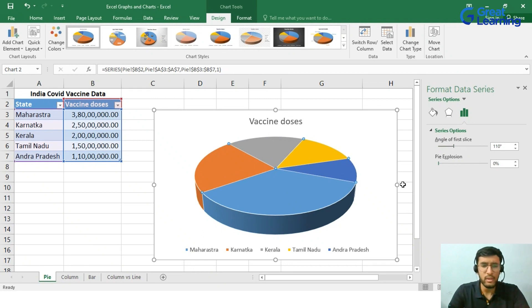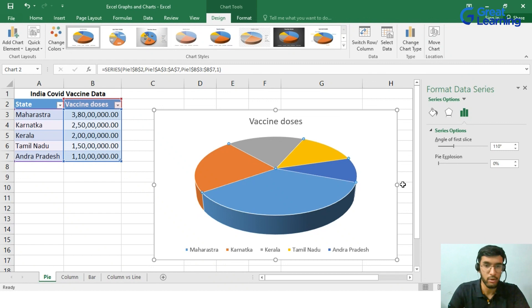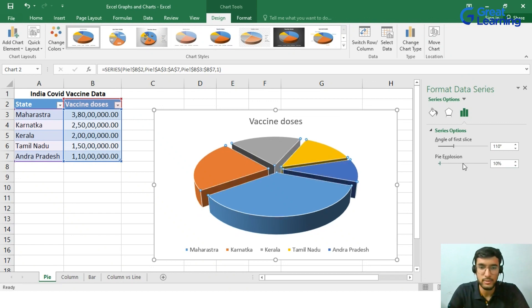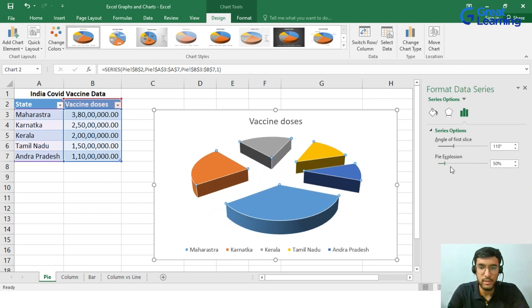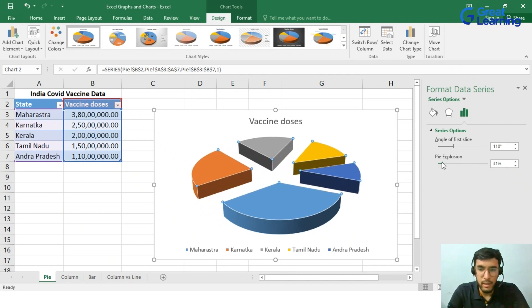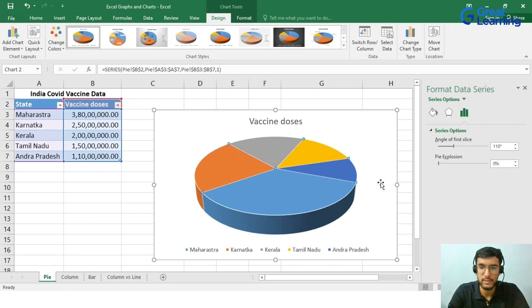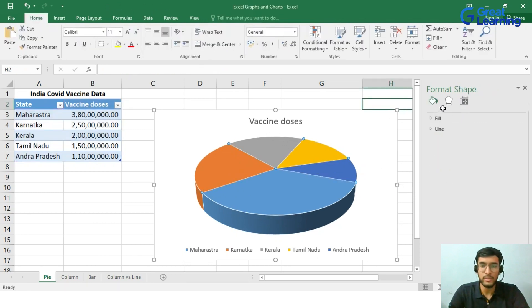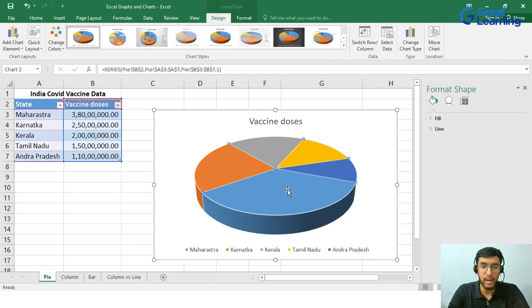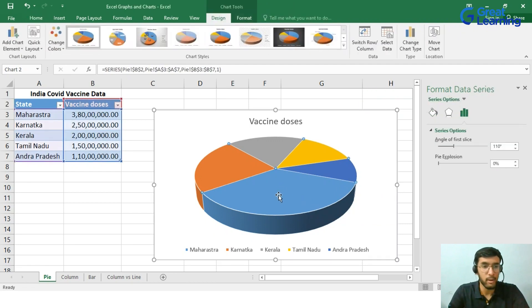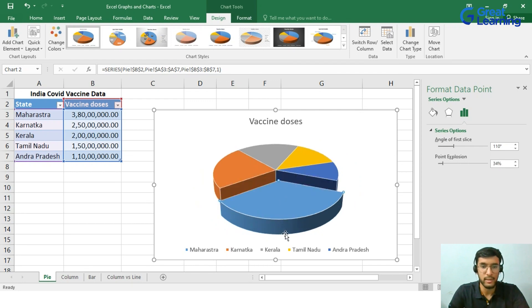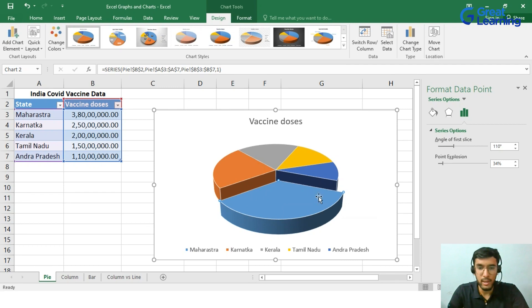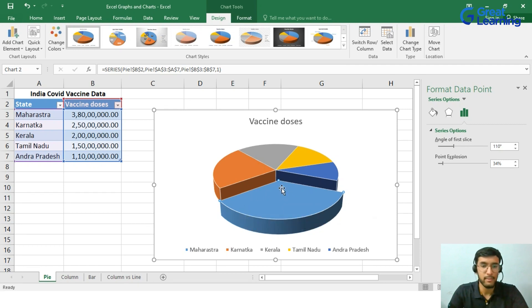Now if you want to get an exploded view of the chart, we can go ahead with the pie explosion. As you can see, the respective pieces are getting exploded. Now if you want to undo it, just bring it back. Now if you want to just show the best performing state, that is Maharashtra, just click on this and you can just drag it outside. And there you go. You can see that only Maharashtra's pie is getting pulled out from the rest of the pie.